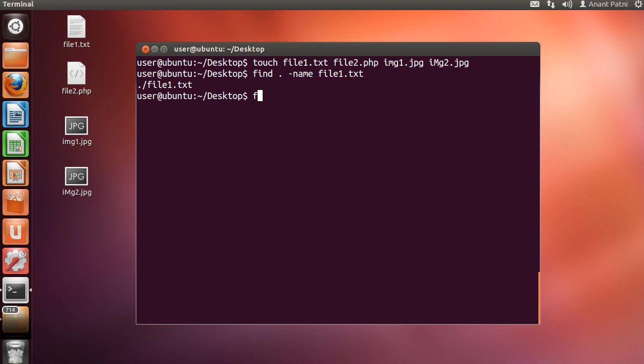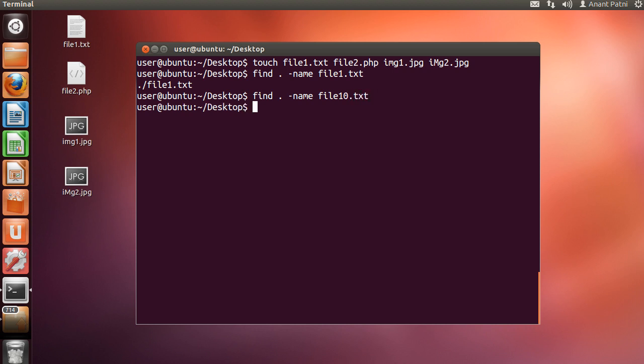Next, if we type find space, directory space, -name space file10.txt, it will not return anything as this file doesn't exist in the directory.